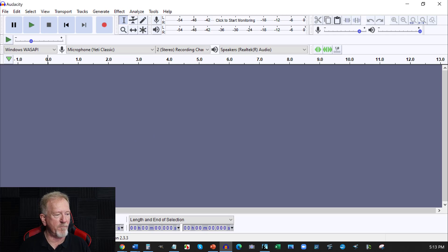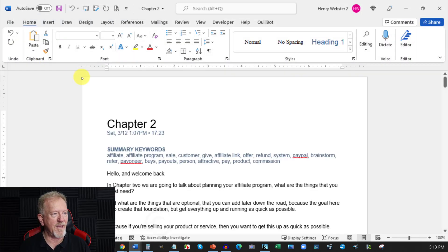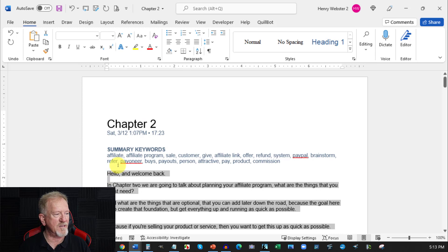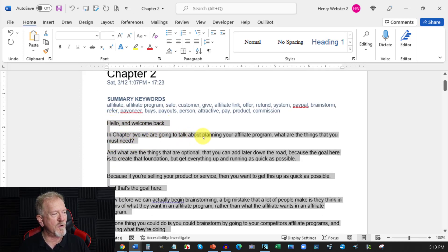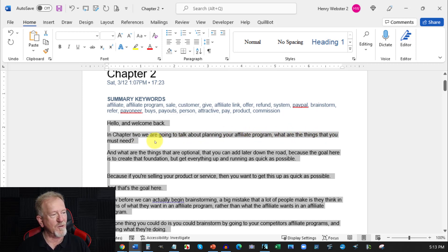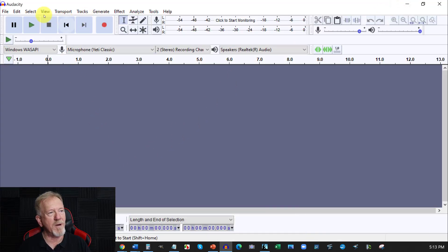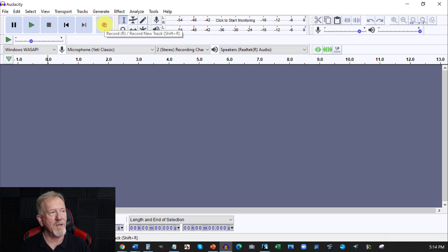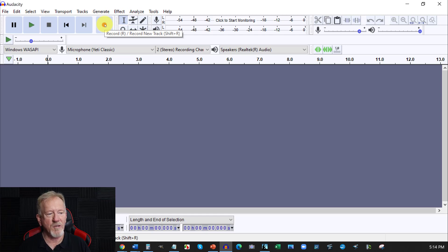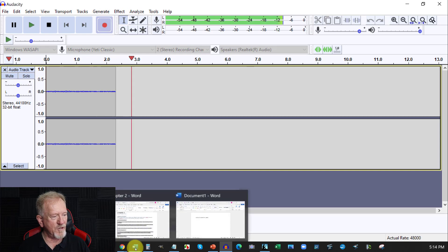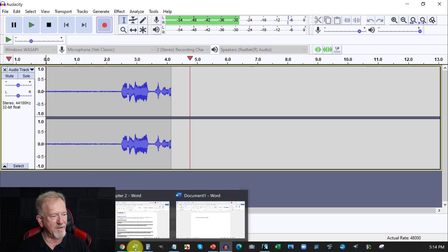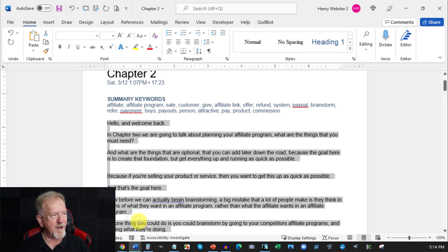What you're far better off doing is going over and grabbing a thing called Audacity and using Audacity to record your voiceover. Now that's why I have broken up the article in such a way that it was easier to read. So, hello and welcome back. In chapter two, we're going to be talking about planning your affiliate program. What are the things that you must, what are the things that you need? So when you stumble and stutter and stuff like that, it's much easier to fix it up here. And to do that, all you really need to do is to click generate and then you can literally click that and you can generate what you're saying using your article.